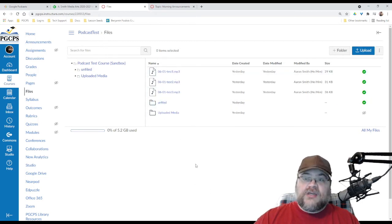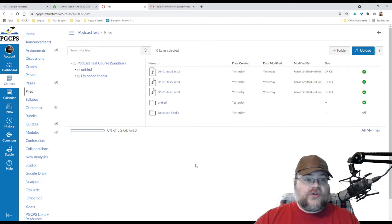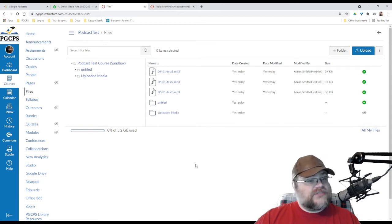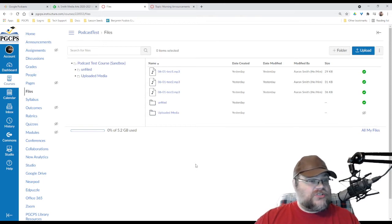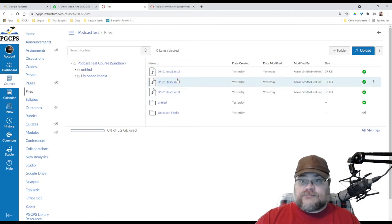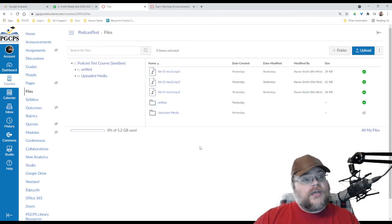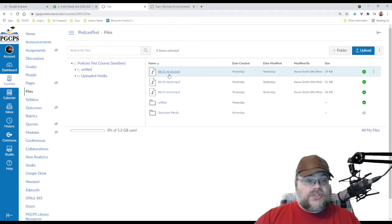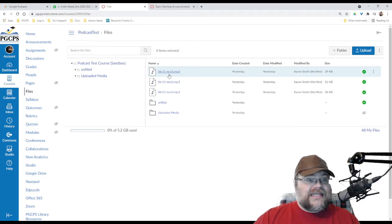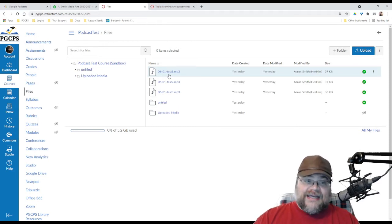You're going to want to name them in a way where the title is obvious based on the file name. So, if I named these Morning Announcements, June 1st, Morning Announcements, June 2nd, that would make a lot of sense. File names usually should not have spaces in them, so don't put spaces, put dashes or underscores or something, but the file name is going to be the podcast episode name. So, that's kind of important.